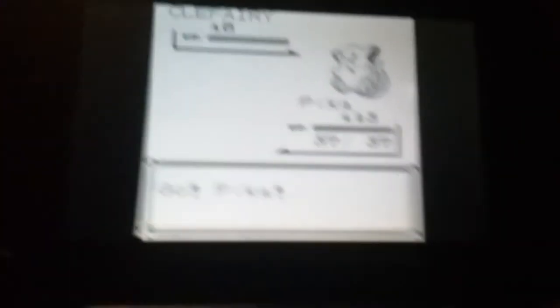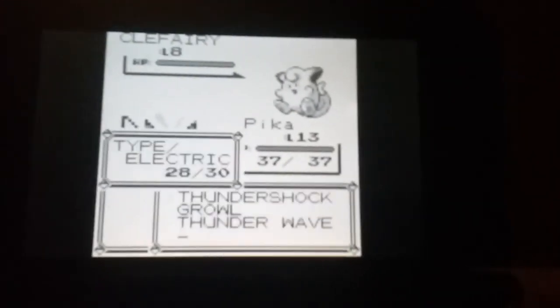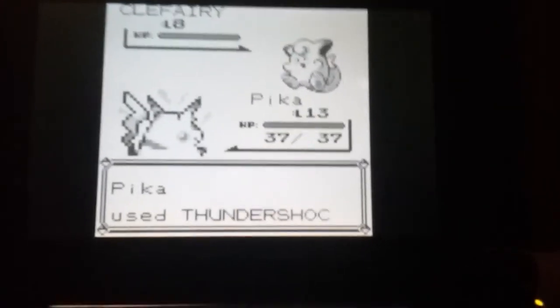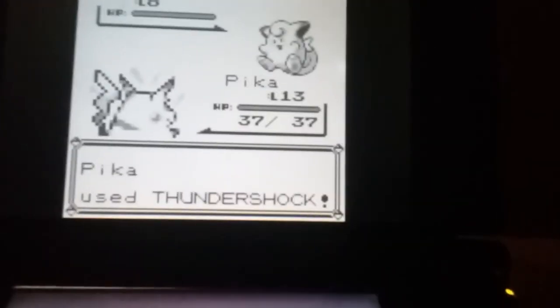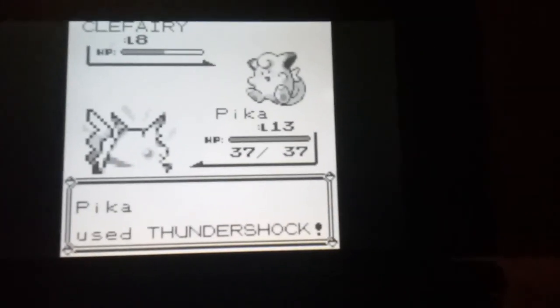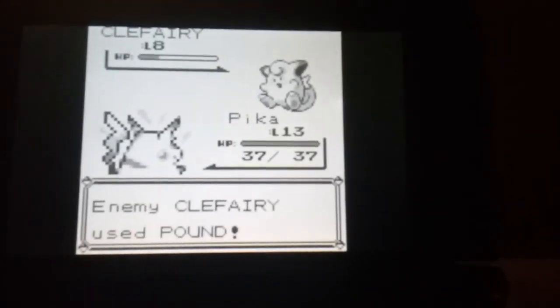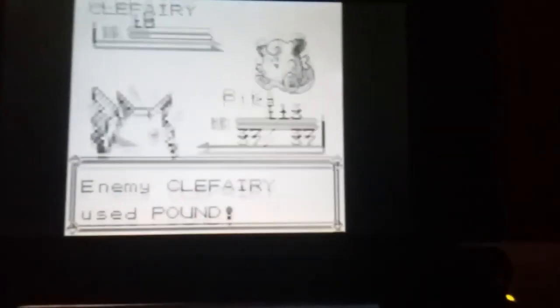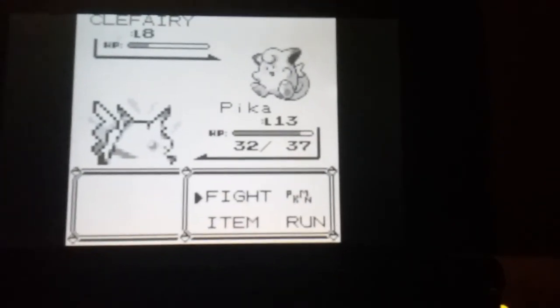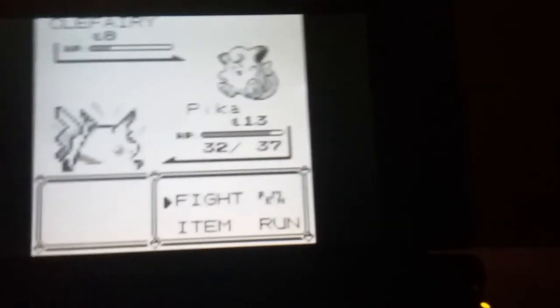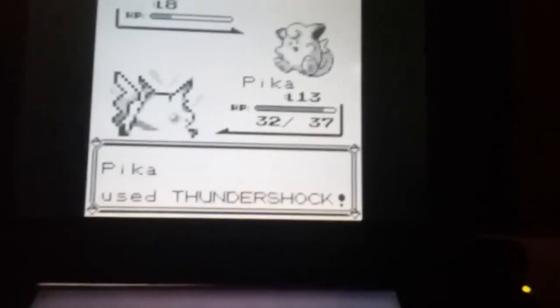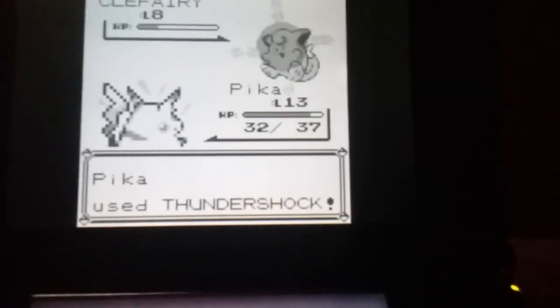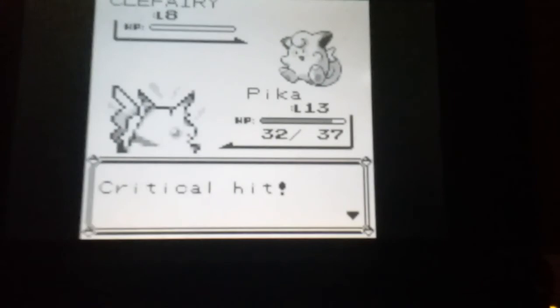Hey, look, it's a Clefairy. I'm not gonna catch a Clefairy, but if you want to catch a Clefairy, you can. I forgot what to... Yeah, I think it's a normal, either a normal or a normal psychic. I think it's just a normal type.